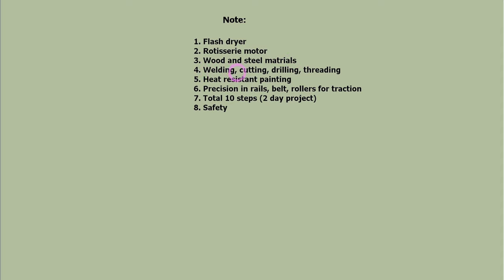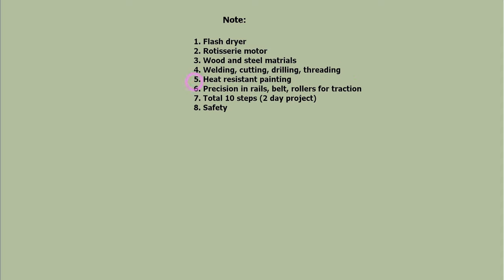Welding, cutting, drilling holes and making threads for bolts is required. Although painting is not covered here, we recommend heat-resistant painting of all steel parts to protect from rust.